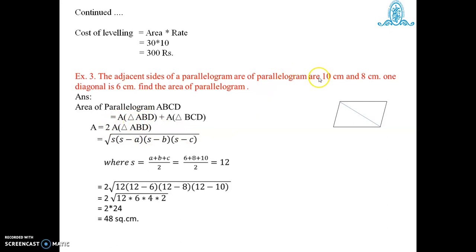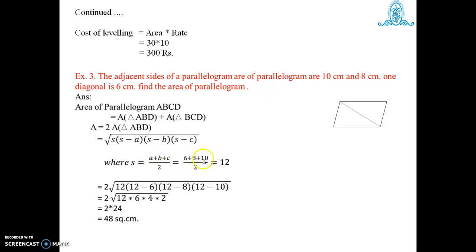We know all three sides of the triangle — the diagonal 6 cm and the two adjacent sides 8 cm and 10 cm — so we use Heron's formula: area equals square root of S(S minus A)(S minus B)(S minus C), where S is the semi-perimeter. S equals (6 plus 8 plus 10) divided by 2, which is 24 divided by 2 equals 12. Substituting: square root of 12 into 6 into 4 into 2 equals square root of 576, which is 24. Therefore, area of the whole parallelogram equals 2 into 24, which is 48 square centimeters.